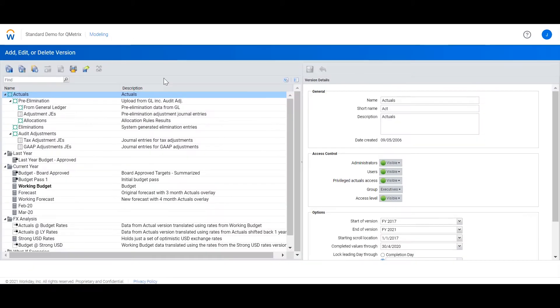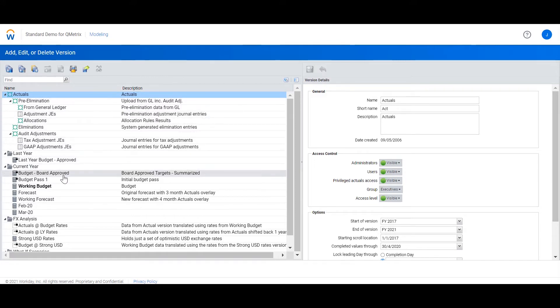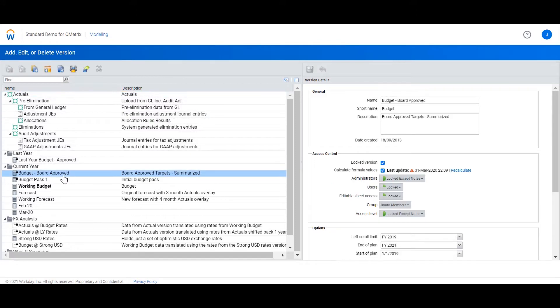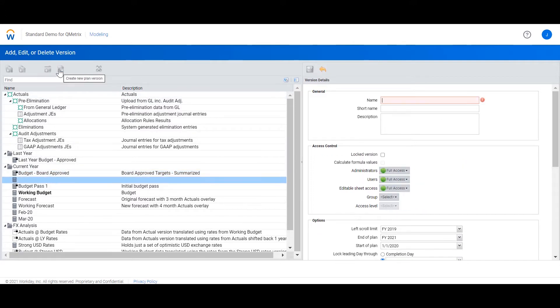To create a new planned version, we actually need to select an existing planned version to use as the standard. So what I'm going to do is select one of my budget versions and then select create a new planned version.